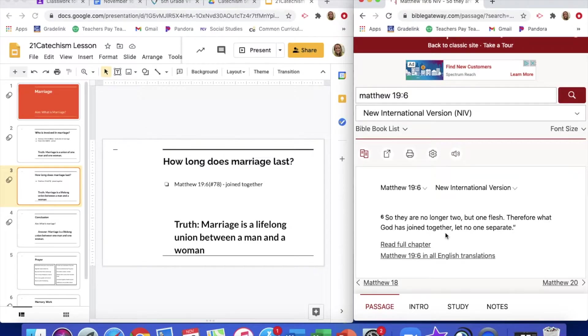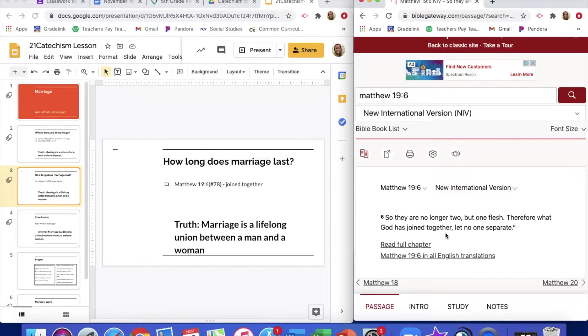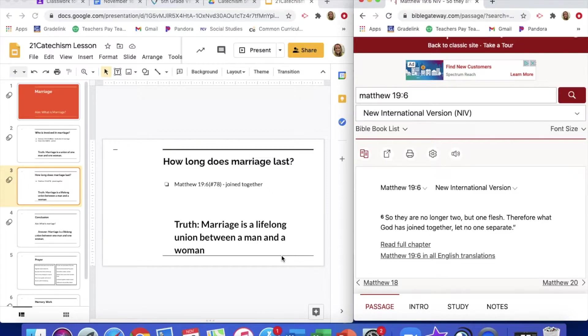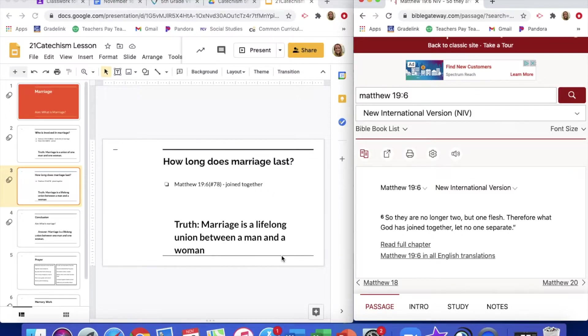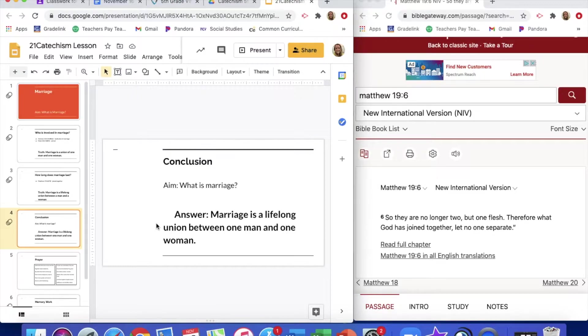So marriage is a lifelong union between a man and a woman. So if one, either the husband or the wife dies, that union, that marriage is done because it's a lifelong, that one of those lives is done. So as long as the man and the woman are both alive, they should remain married. What is marriage? Marriage is a lifelong union between one man and one woman.